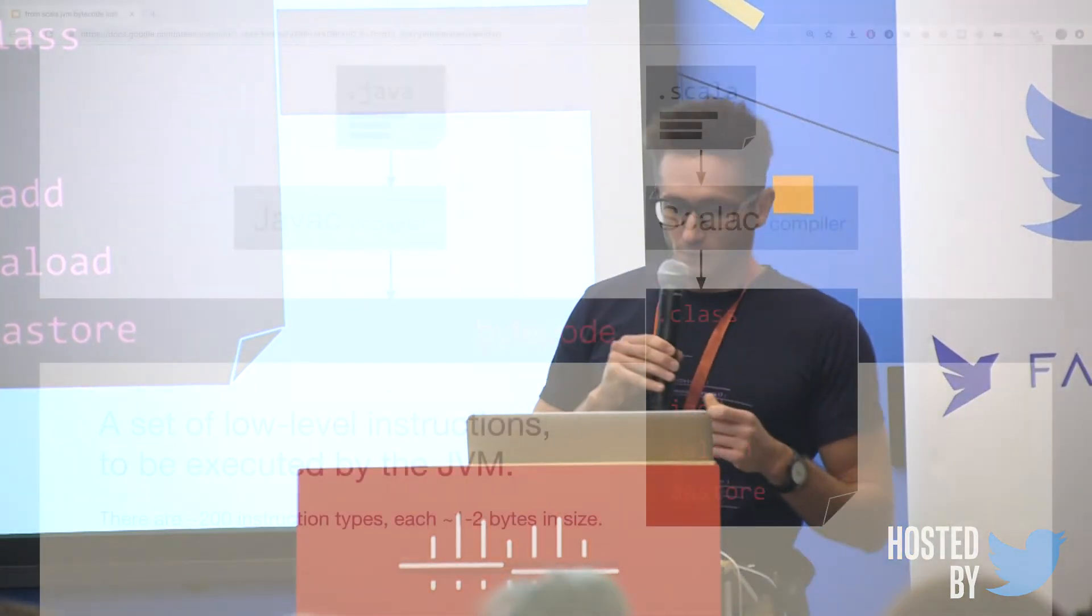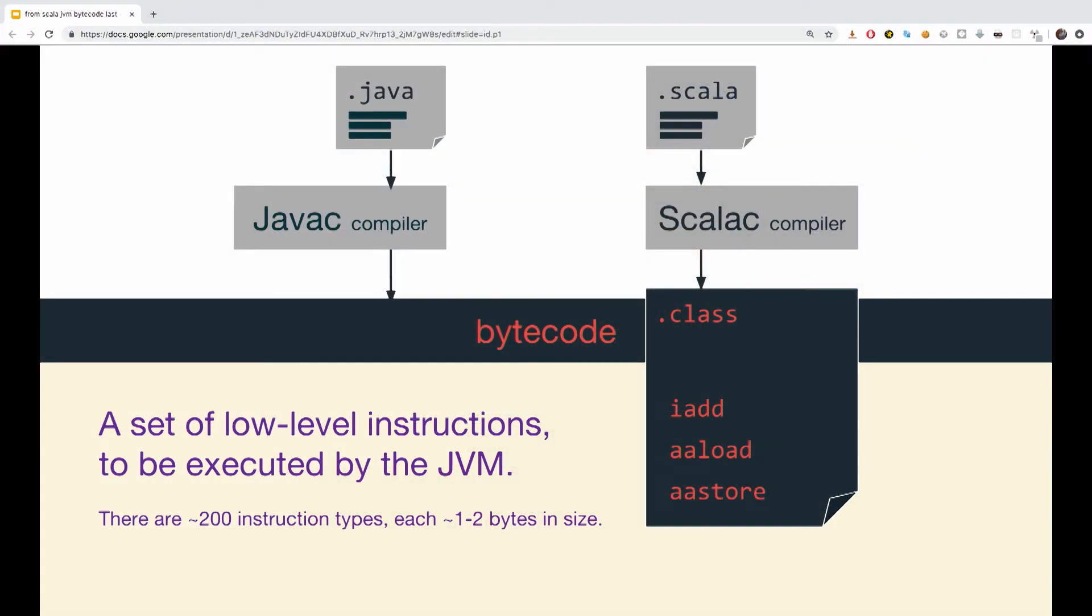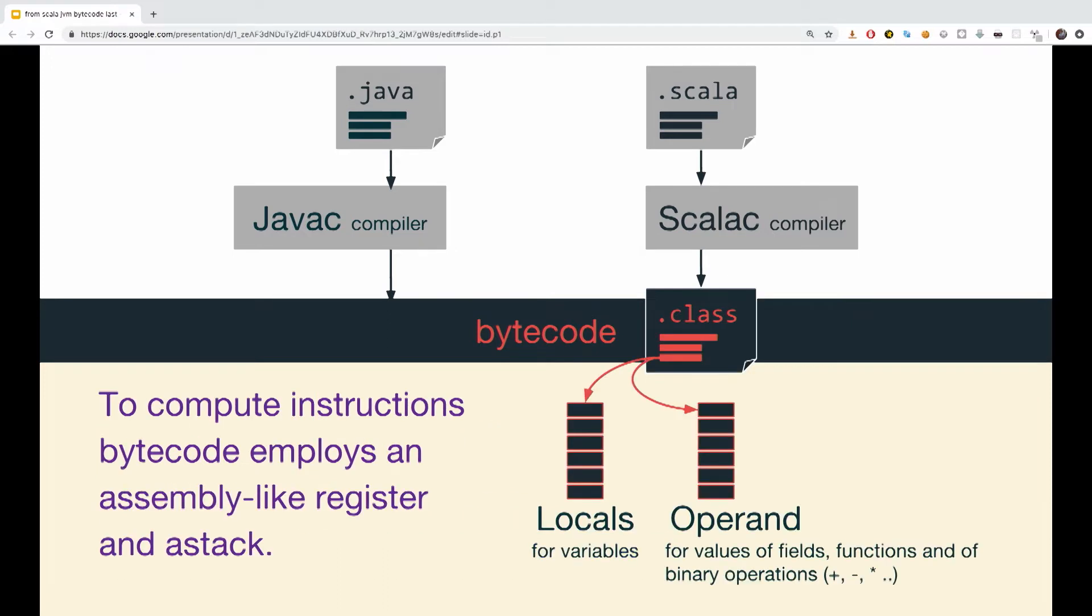So, what is actually bytecode? It is a set of low-level instructions to be executed by the JVM. There are about 200 of those instructions, each one between one to two bytes in size. AA load, AA store are just a few of those examples.